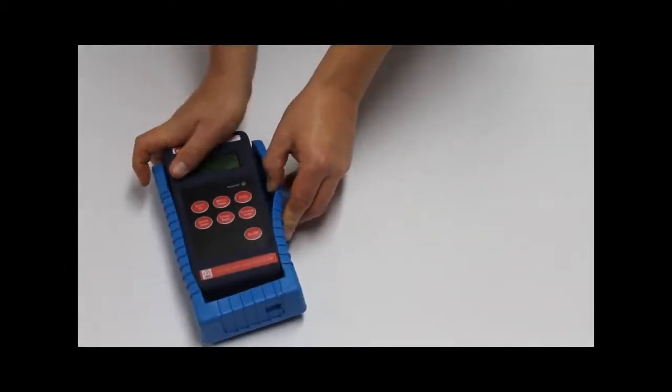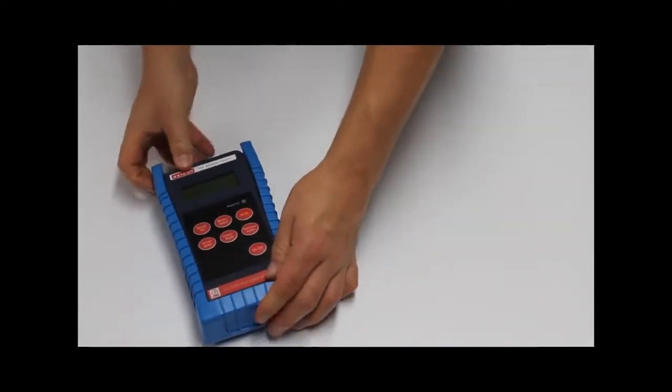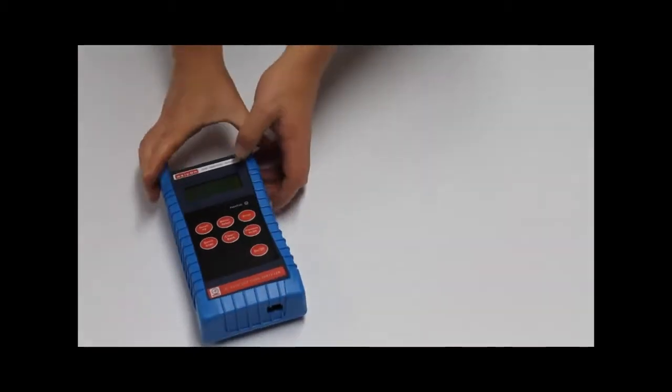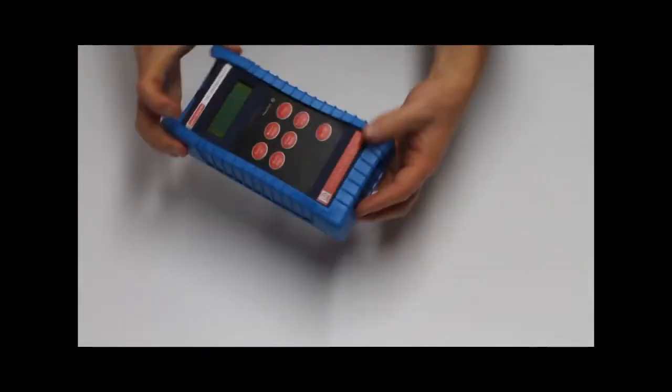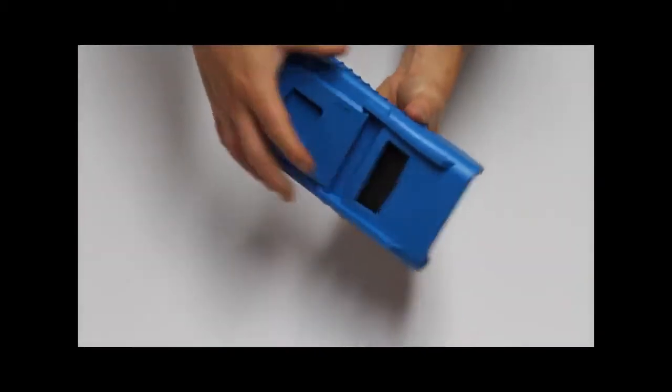Optional extras include this protective rubber boot, a carrier case, and batteries with a charger.